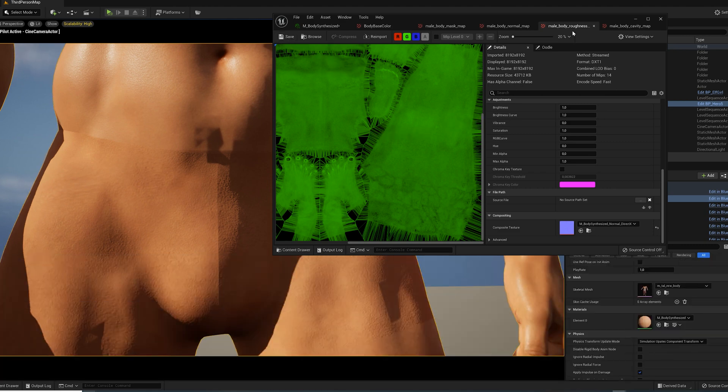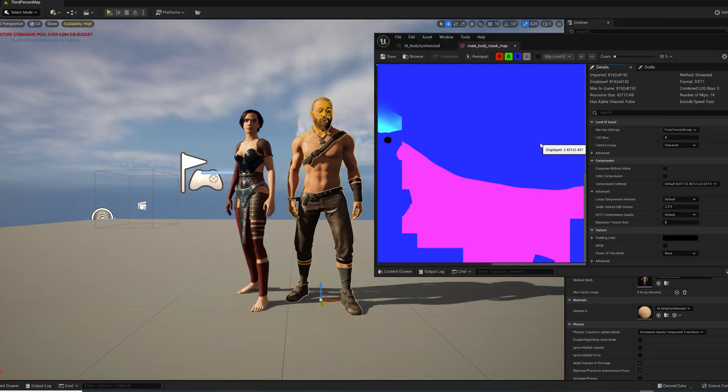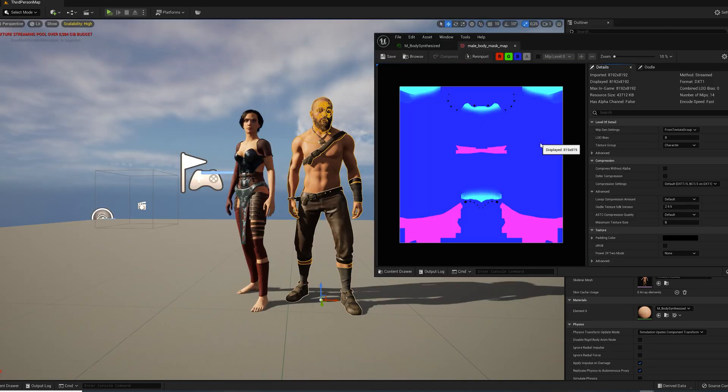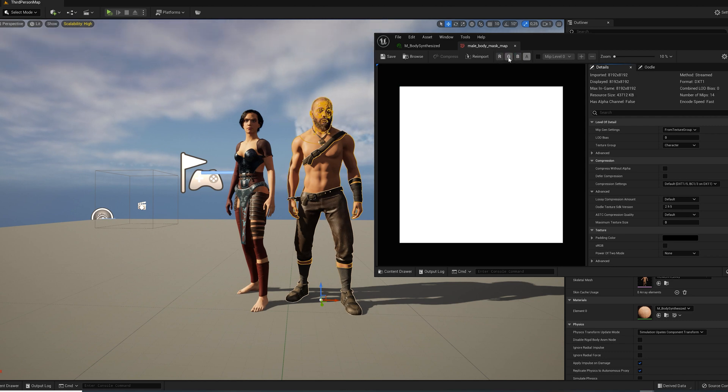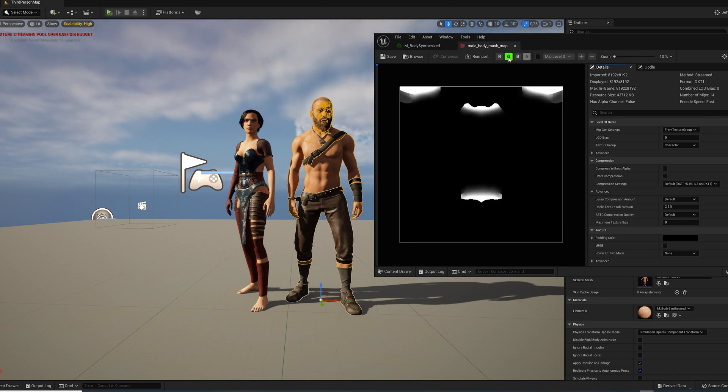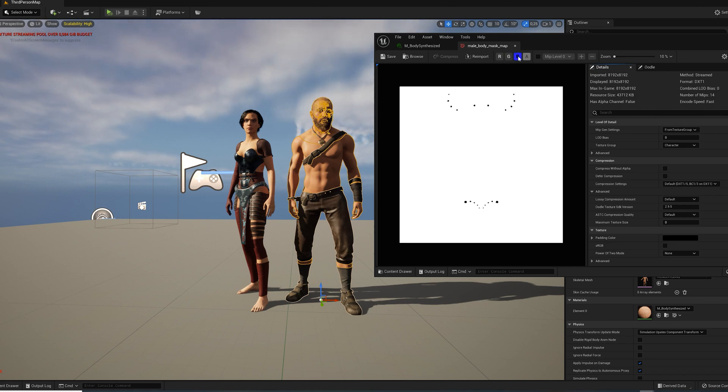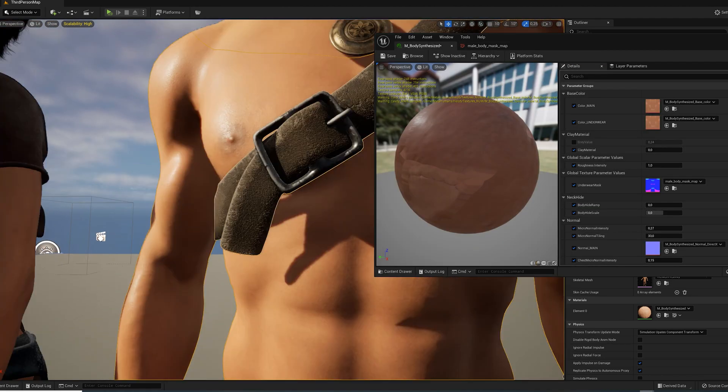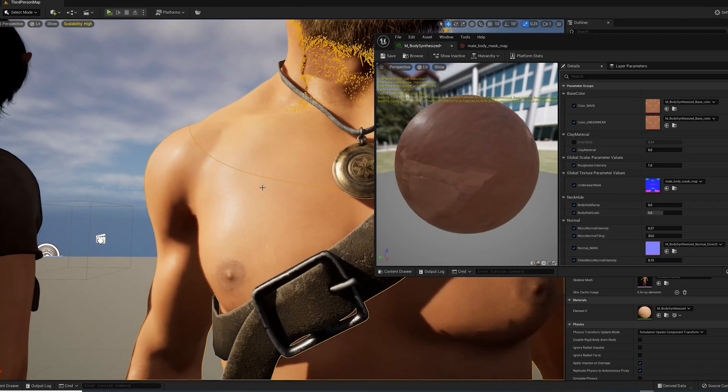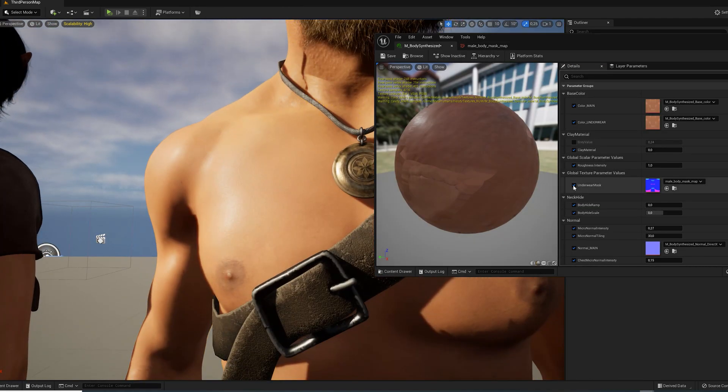Now there still is a visible seam where the underwear used to be. The reason for that is the underwear mask. This texture map stores 3 masks on the 3 color channels: the underwear mask on the red channel, the chest gradient mask on the green channel, and the fingernails mask on the blue channel. So we cannot just delete it or else we would get problems around the chest area and the fingernails.